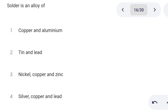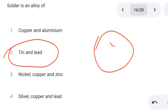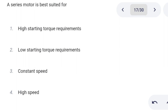Next one. A series motor is best suitable for: Option 1: high starting torque requirement. Option 2: low starting torque requirement. Option 3: constant speed. Option 4: high speed. Option 1 is the correct answer: high starting torque requirement.